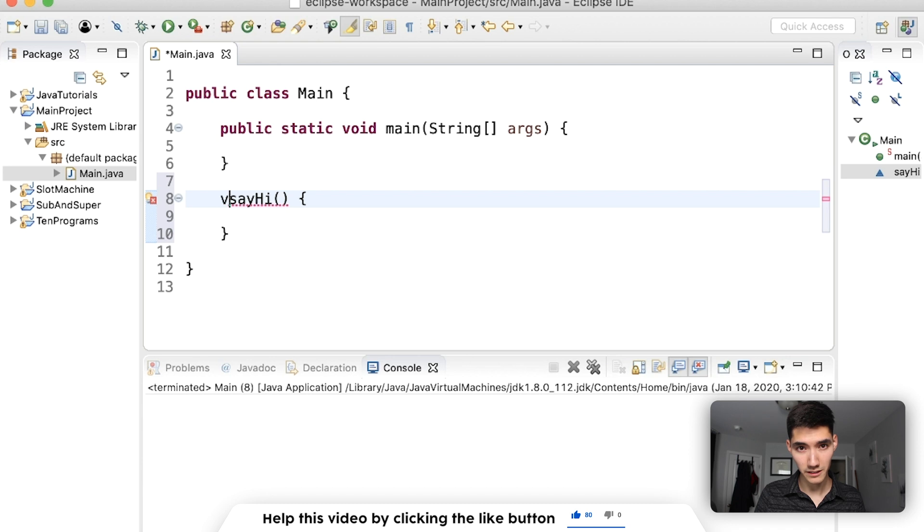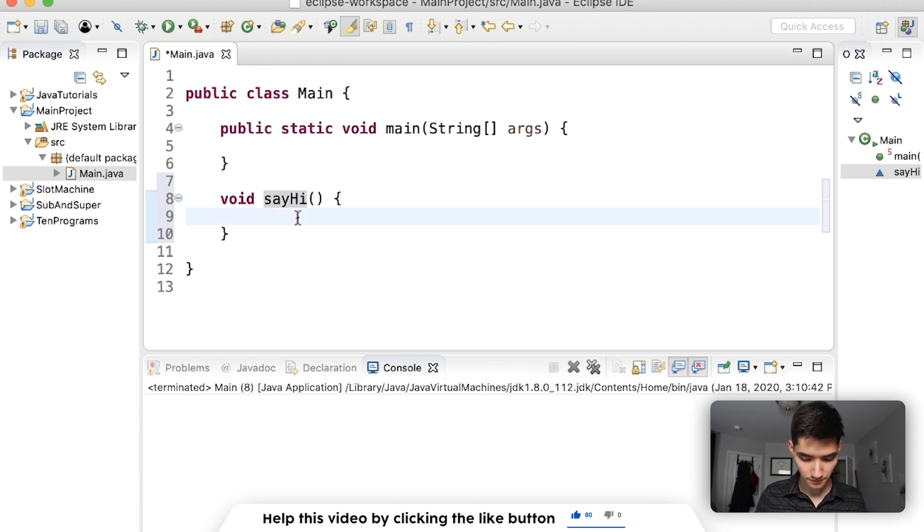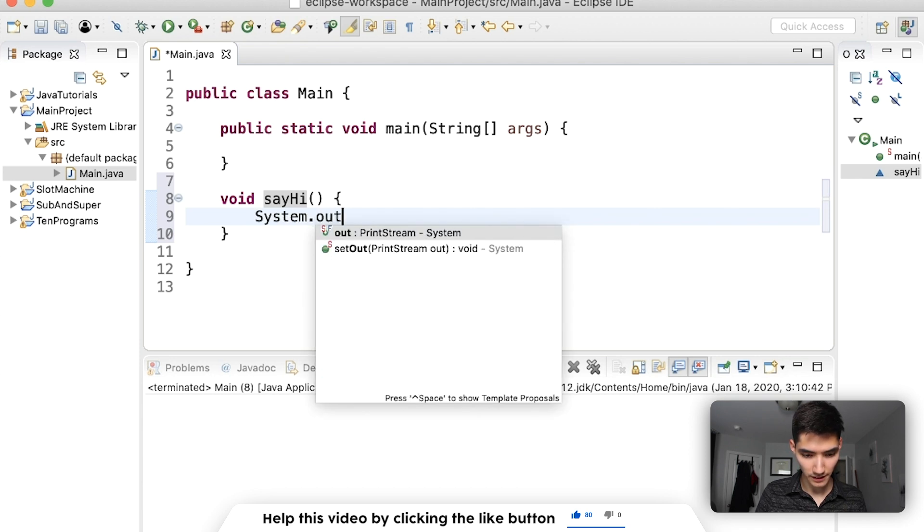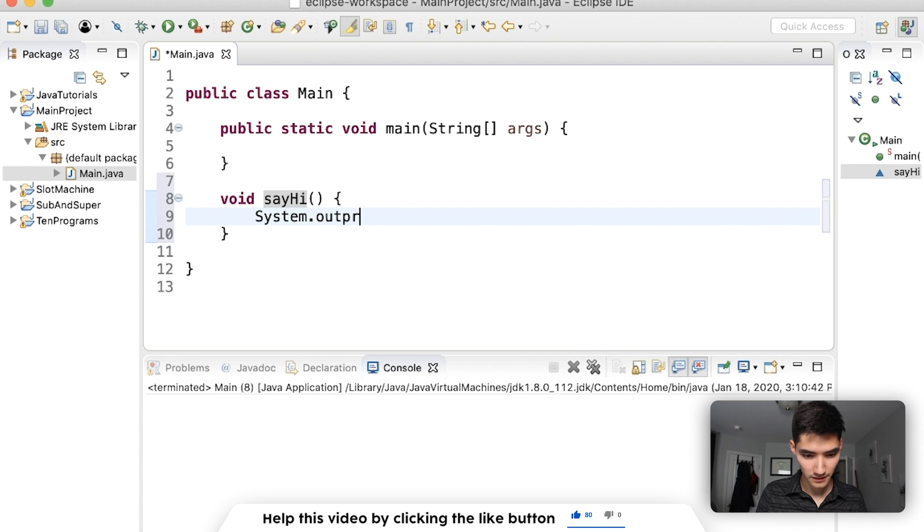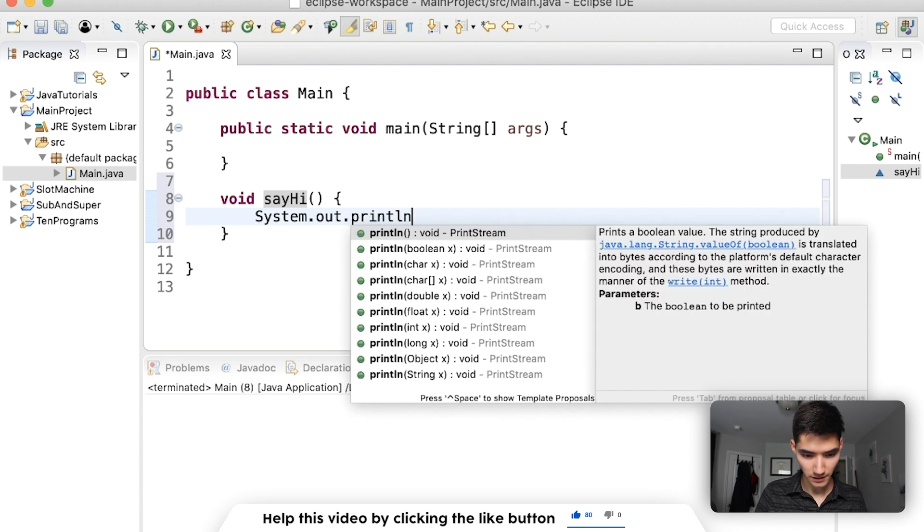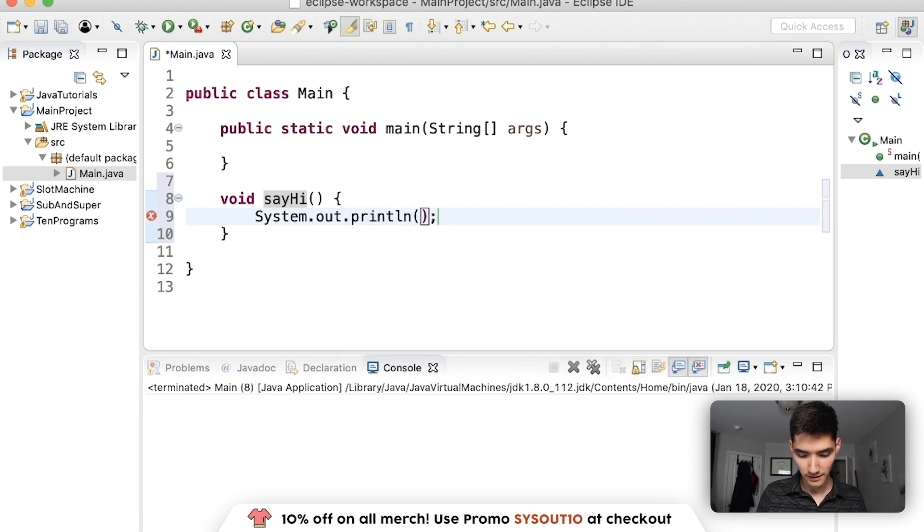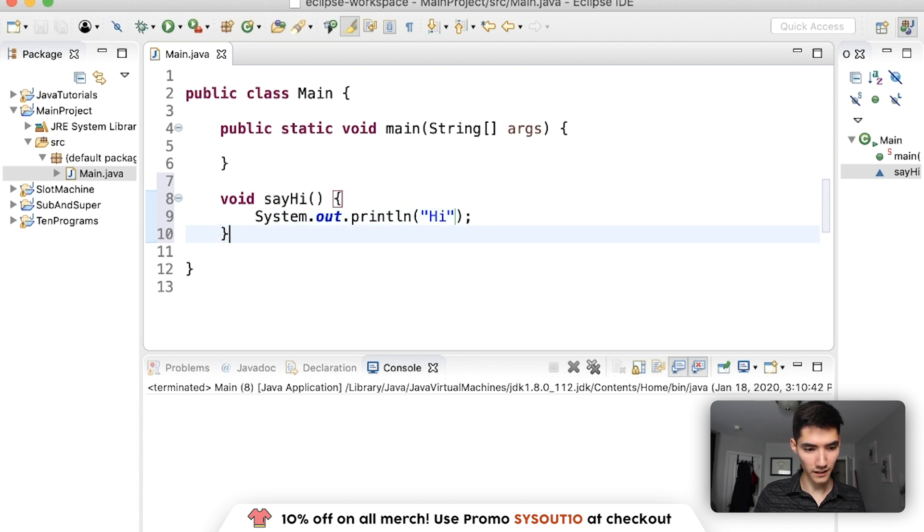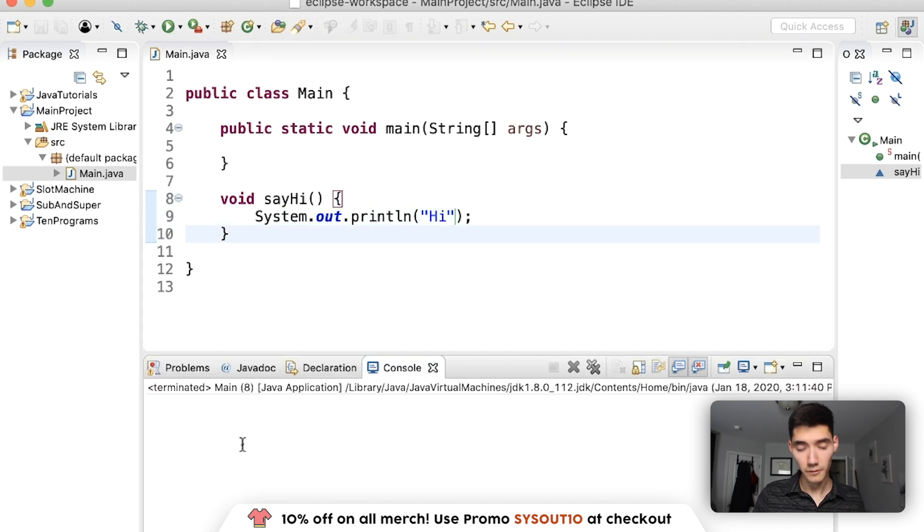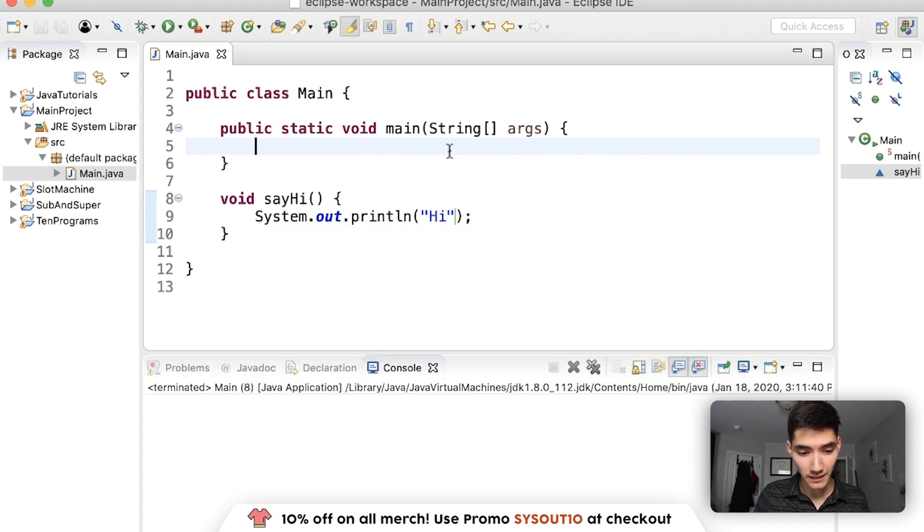If we don't return anything, we're just going to type void here. And all a method does is run code inside of the curly braces. In this case, this method is just going to say hi. If we run this, we don't see anything happen because there's still nothing in the main method.